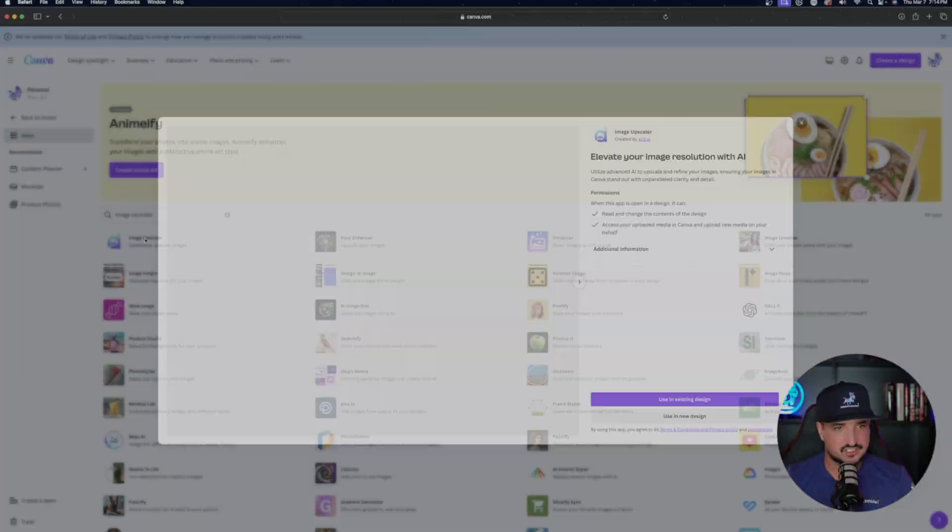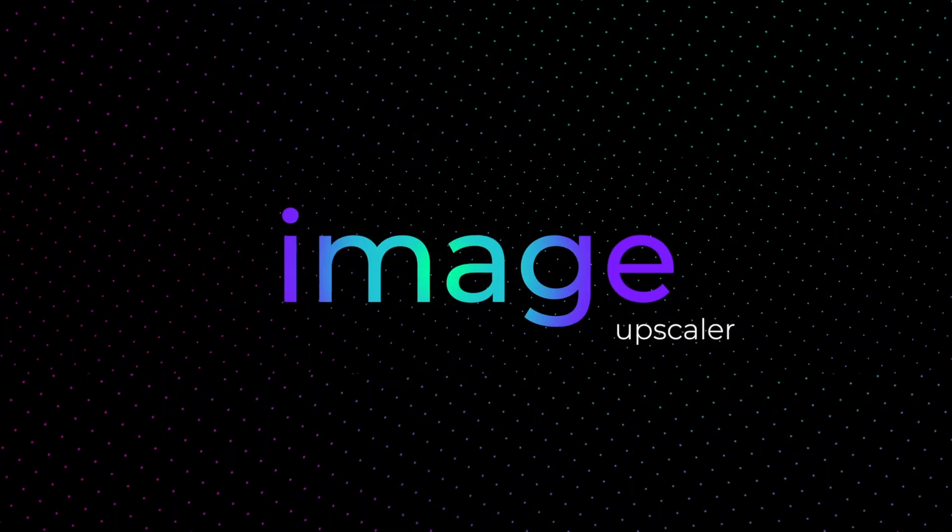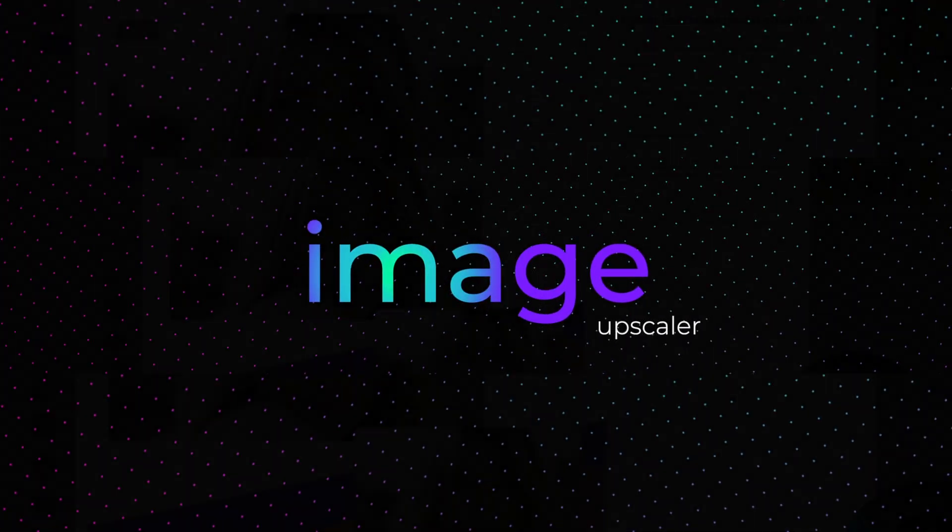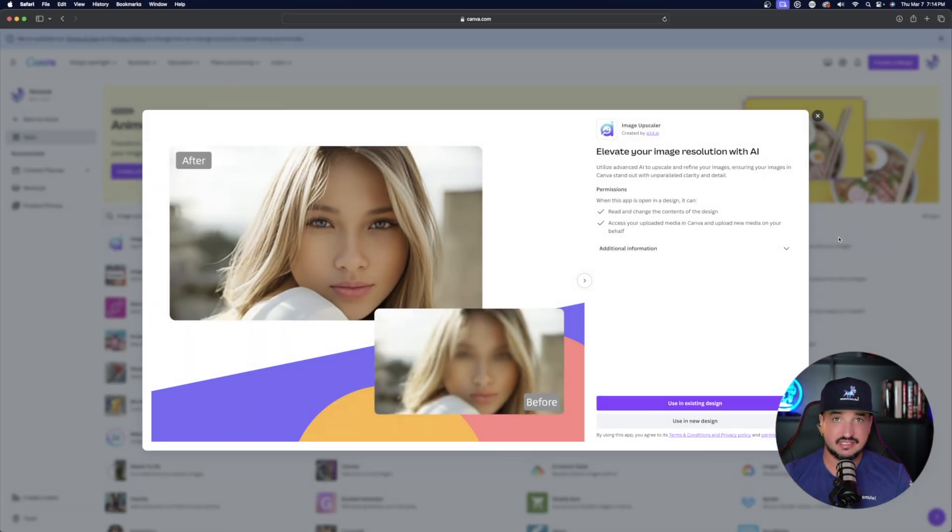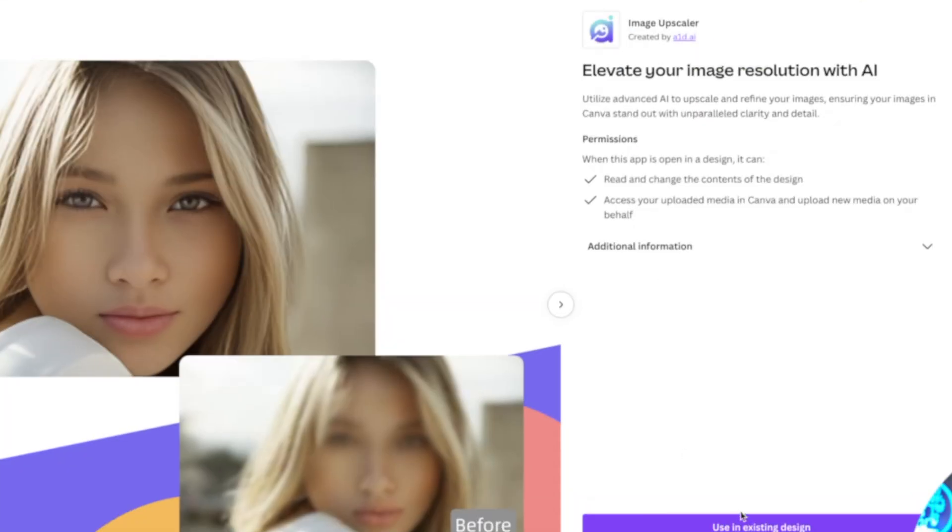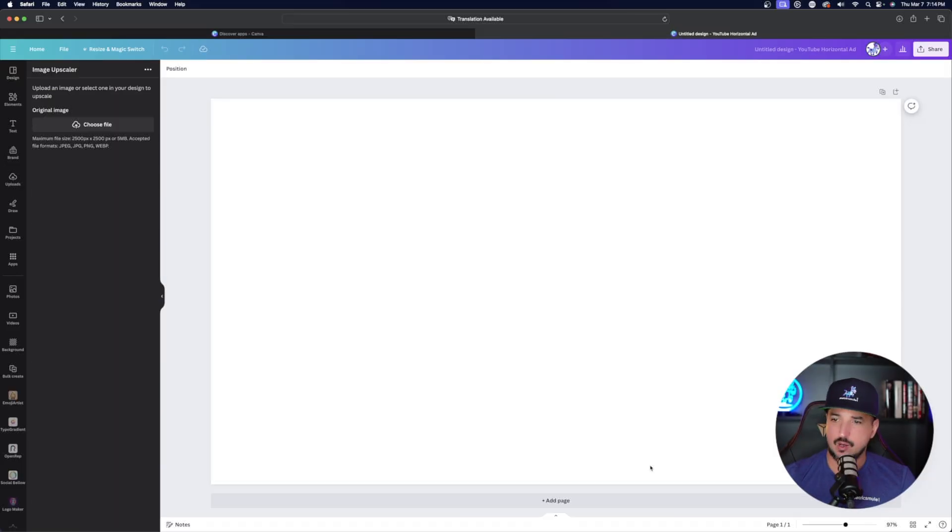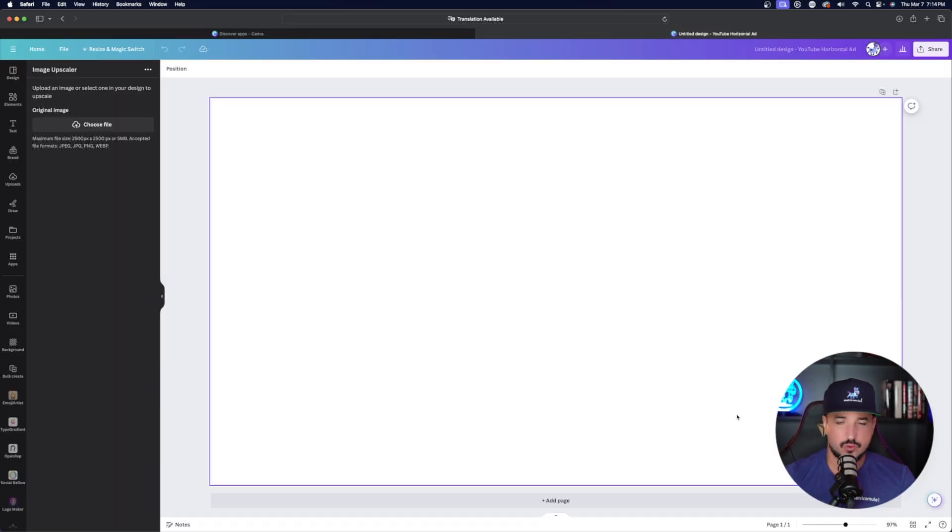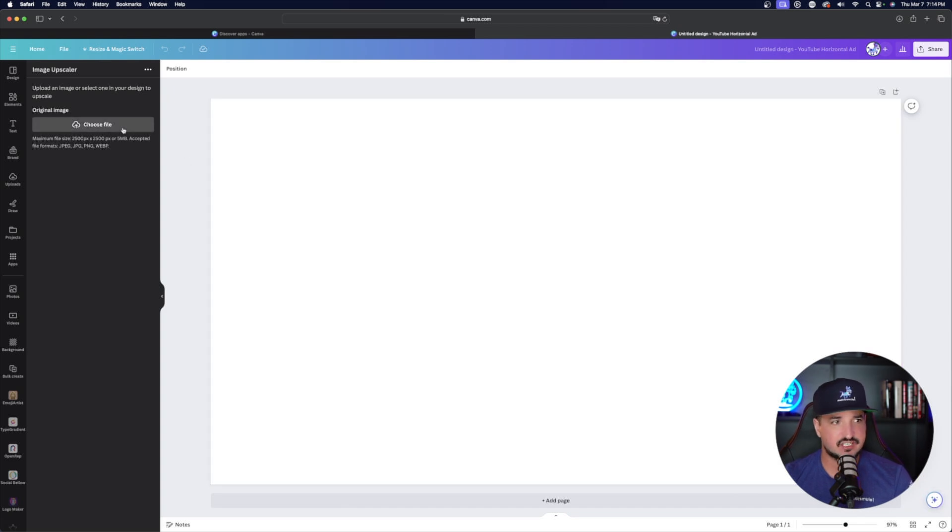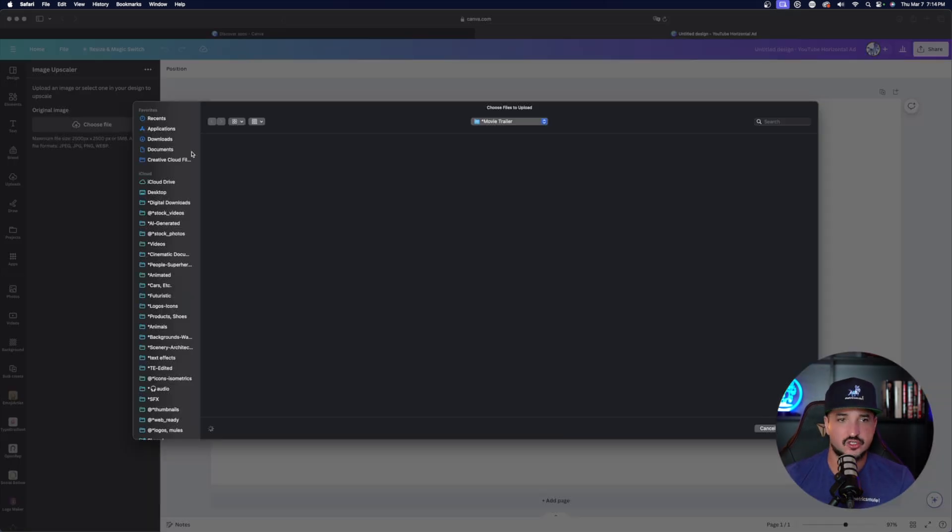Okay. Now moving on to the next one. This one is called image upscaler. It basically is what it says, elevate your image resolution with AI. Okay. Use a new design. Now I've covered another one of these before in Canva, but I think this one does a pretty good job.